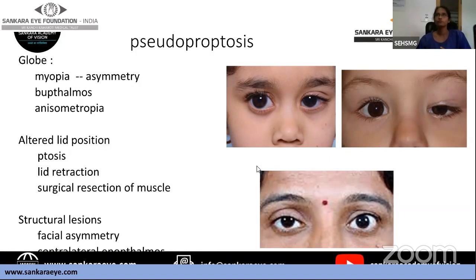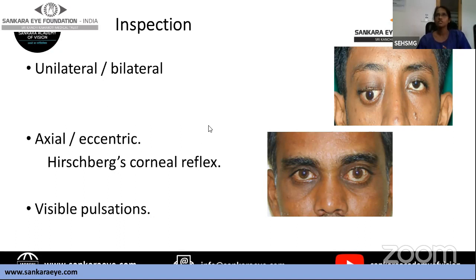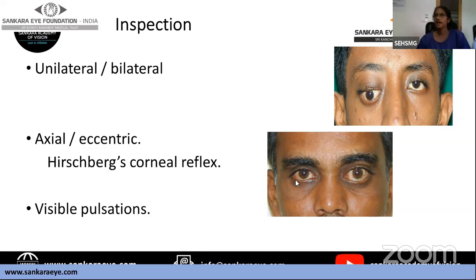Once proptosis is confirmed, document whether it is unilateral or bilateral. Next, determine whether it is axial or eccentric using Hirschberg's corneal reflex. If the visual axes are not aligned it indicates eccentric proptosis; if they are aligned it is axial proptosis. Also look for any visible pulsations of the eye, which suggest vascular lesions. Then check if the proptosis changes with position.